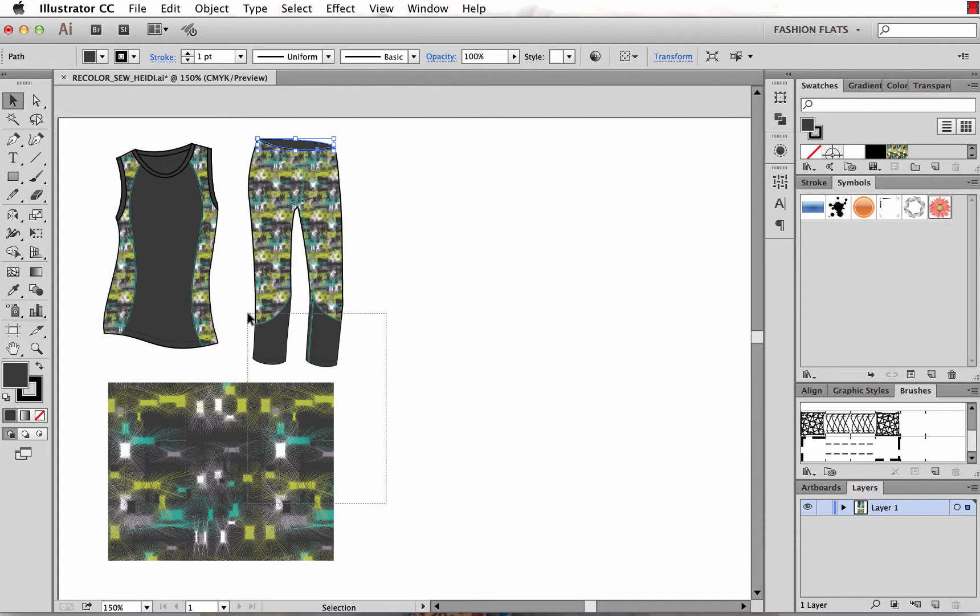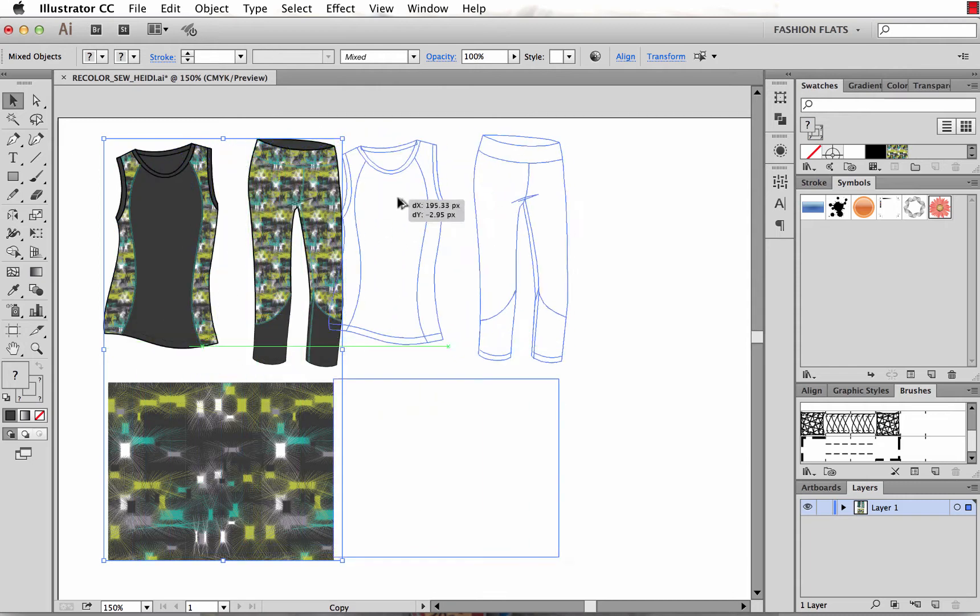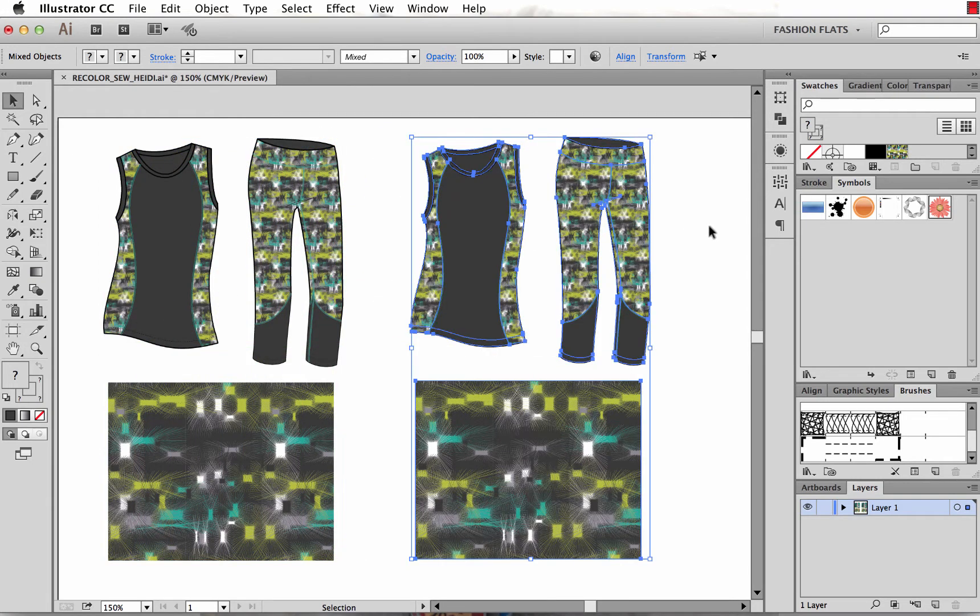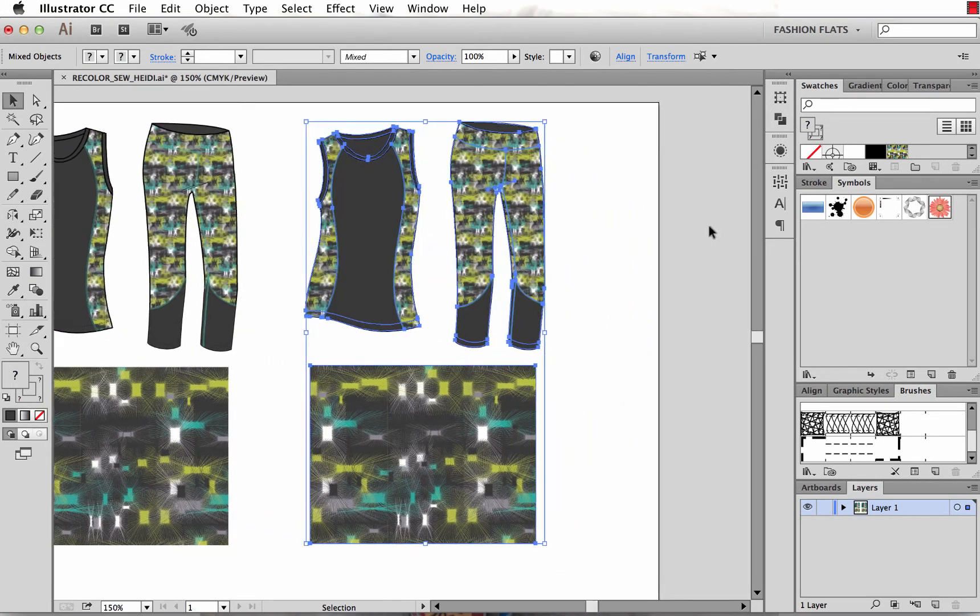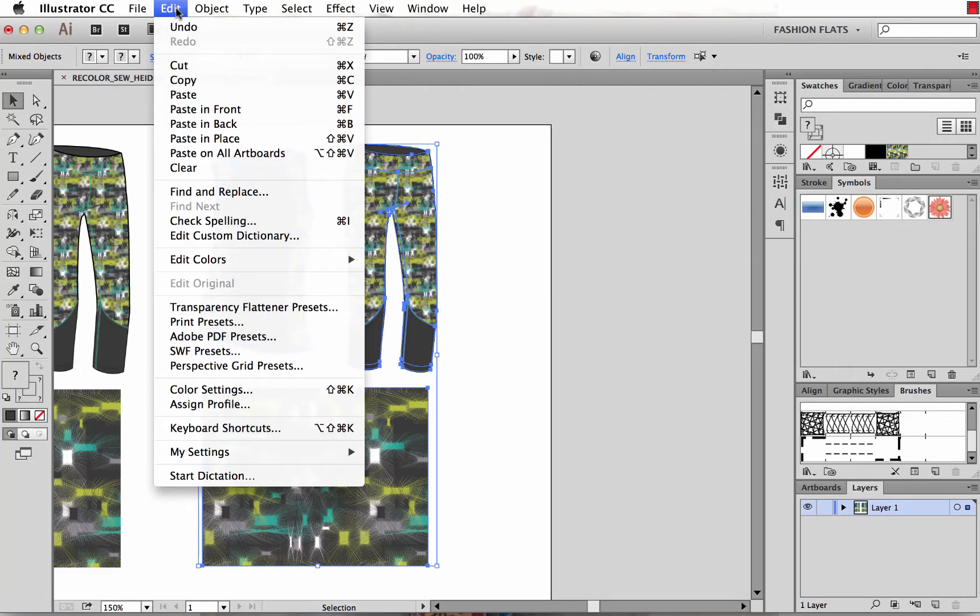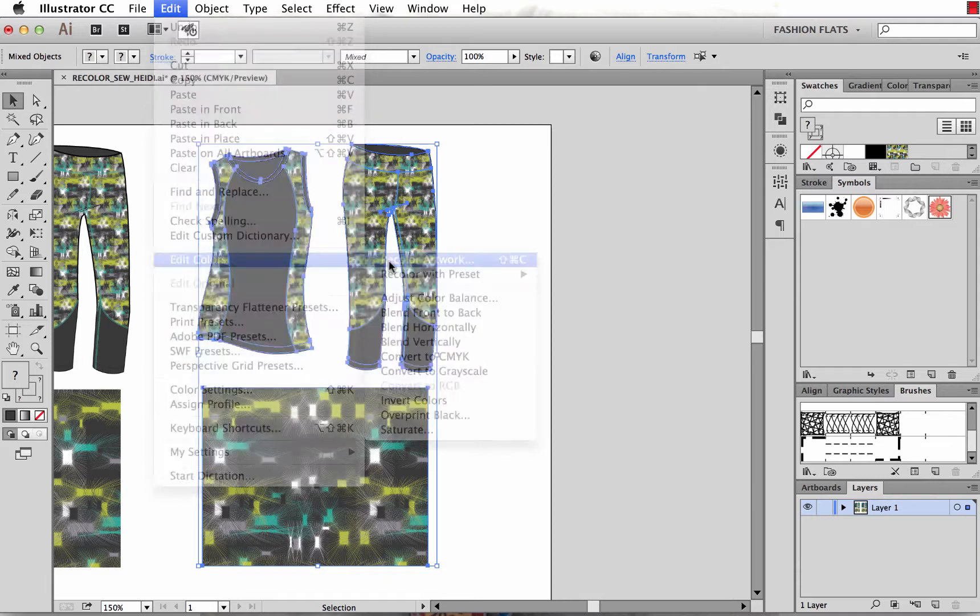Here's what we're going to do. I'm going to select all of the artwork and make a copy of that. I'll do that just by holding the option or alt key on my keyboard, drag that over. Once I have that copy made I'm going to come up to Edit, Edit Colors, Recolor Artwork.